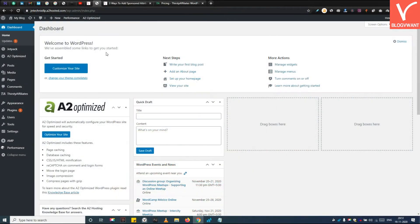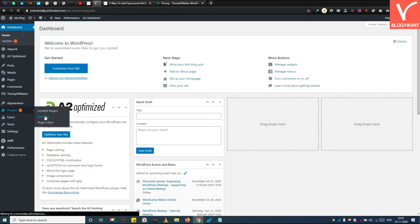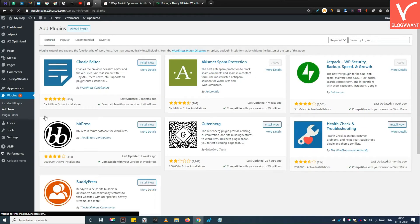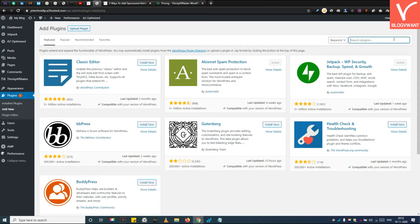Step 1. Install and activate the Thirsty Affiliates plugin. You can find the free version in the WordPress plugin repository. Install it and then activate it.